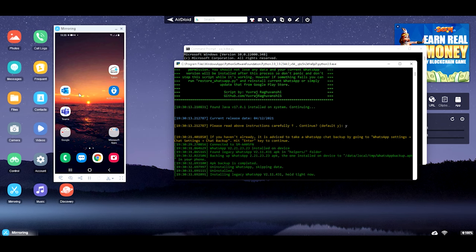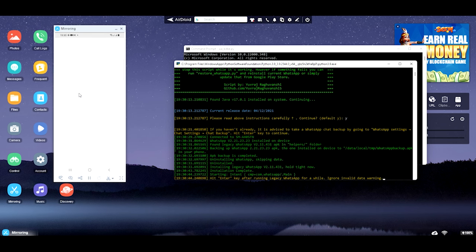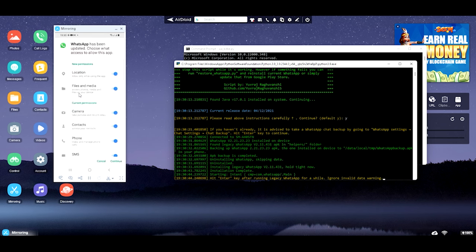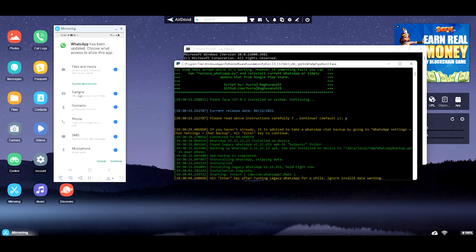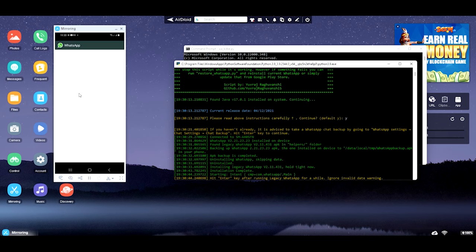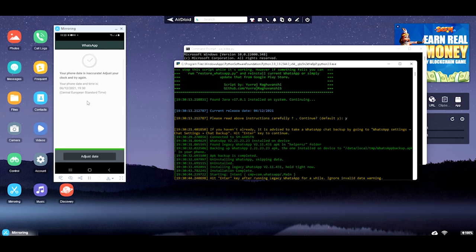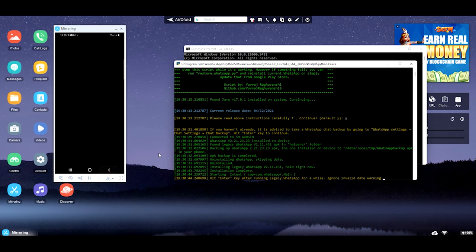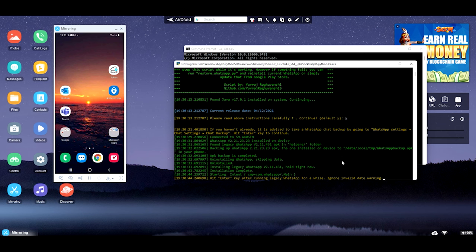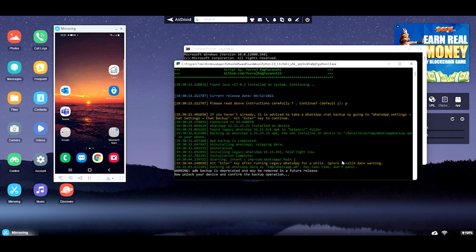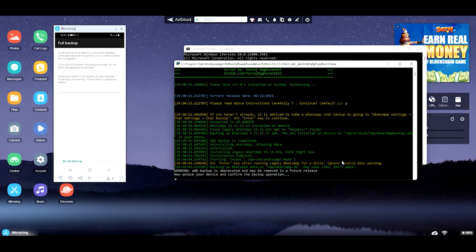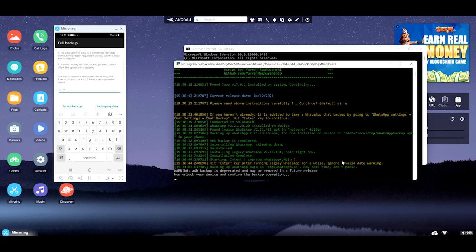You will see your WhatsApp icon disappear because this software will install another version of WhatsApp — don't worry, you will not lose anything. It will set up the new version again. You may receive a message about time — just ignore it and come back and press Enter. Now you have to set the password for the backup — for example: one, two, three, four, five, six. When the process is completed you will see the script finish.